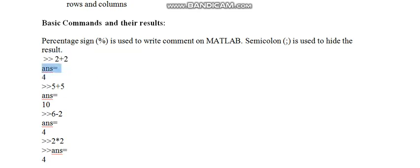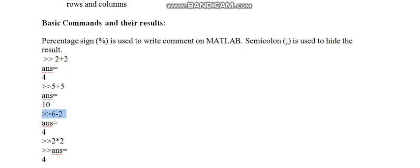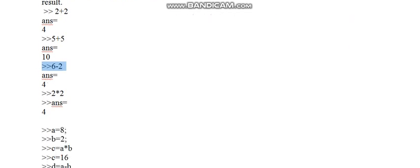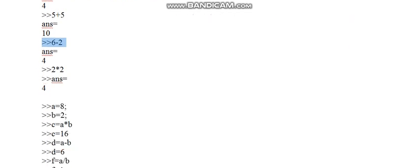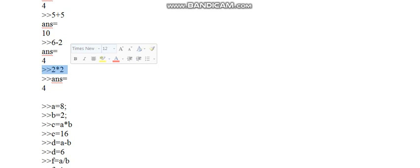Next, if I am taking 5 plus 5, then answer is 10. This 10 will be saved in ans. Next command I am taking 6 minus 2, this is the subtraction of two numbers. The answer is 4 and it is again saved in ans. Similarly, the multiplication and division we can do like I wrote here 2 multiplied by 2, answer is 4. You can do the division also.